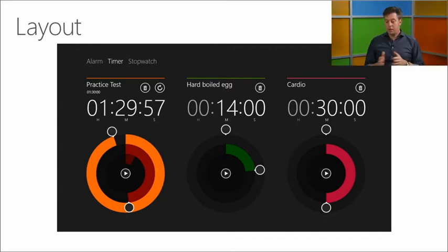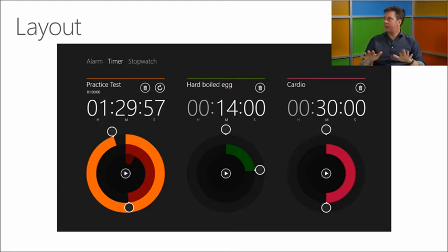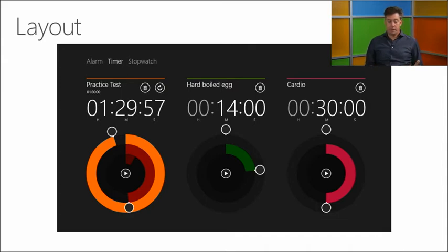You still see the grid — there's alignment here with rows and columns, but without being too static.